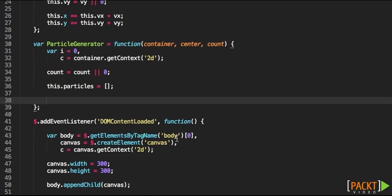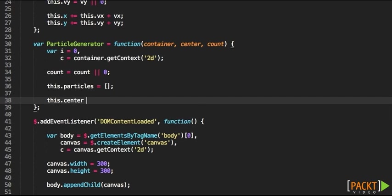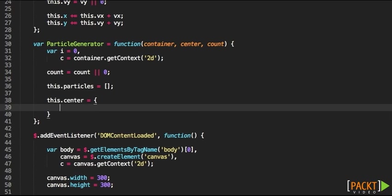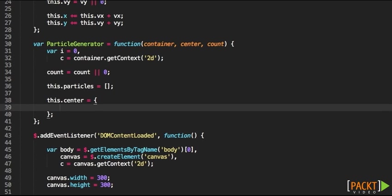We had a particle generator object and a particle object. The particle generator object had that particles attribute that we'll be using to store the particles.